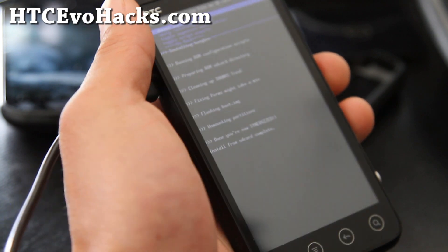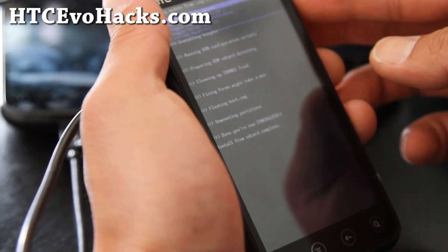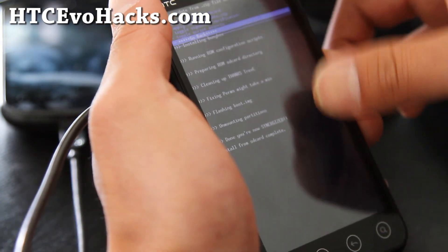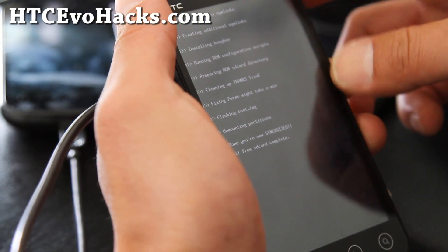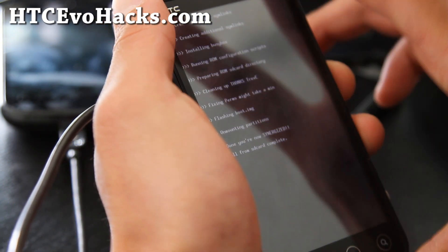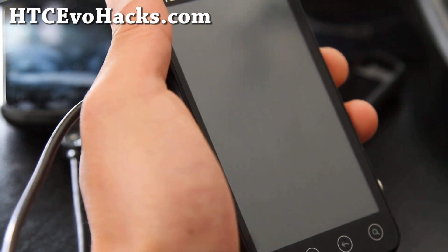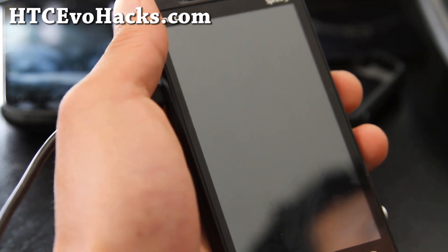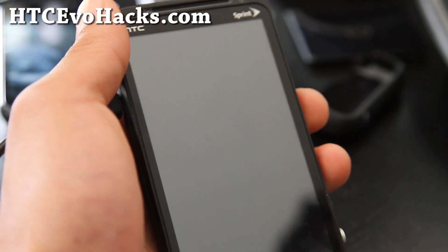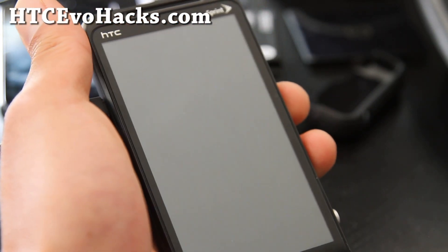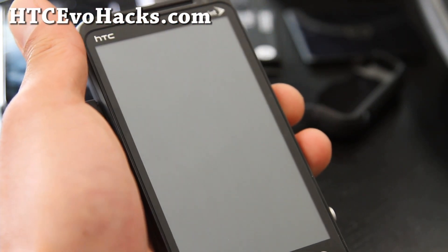Alright, I'm back. Let's reboot and see if the kernel flashed. Finally we can flash kernels!